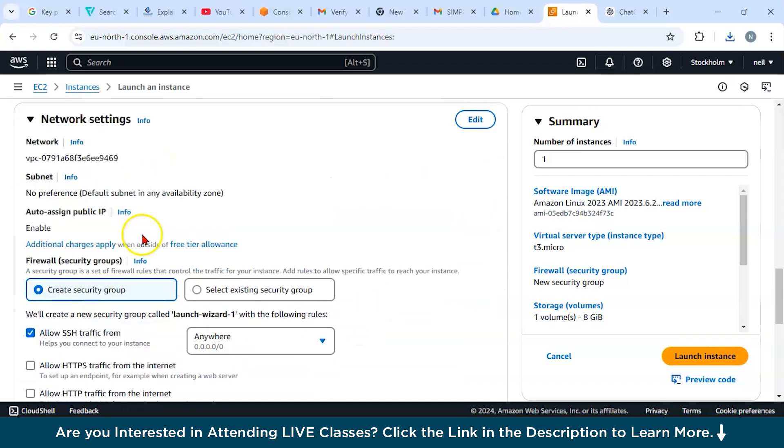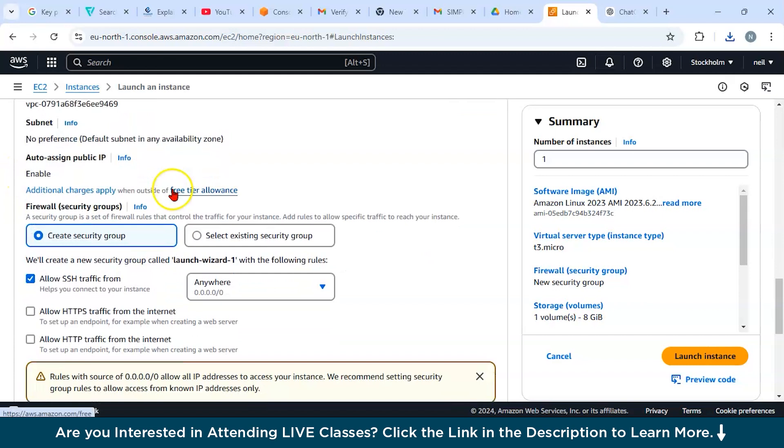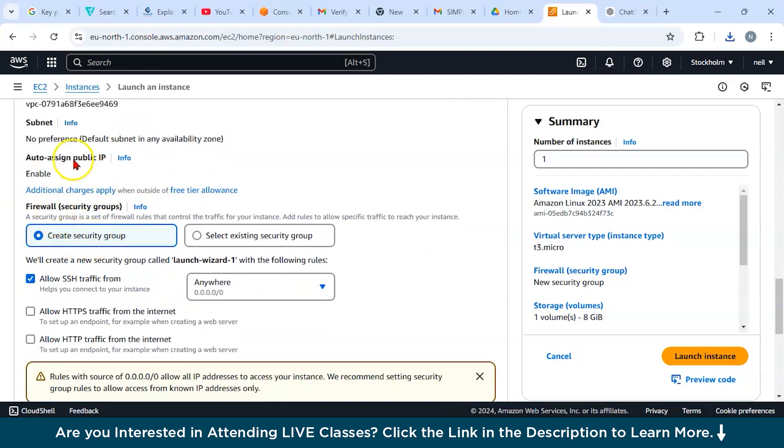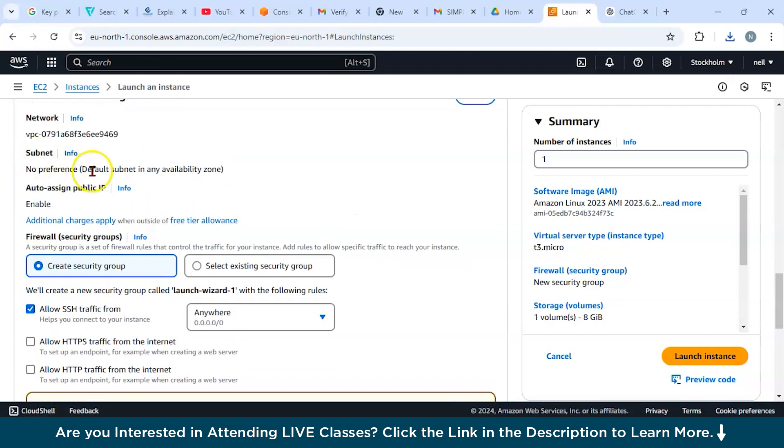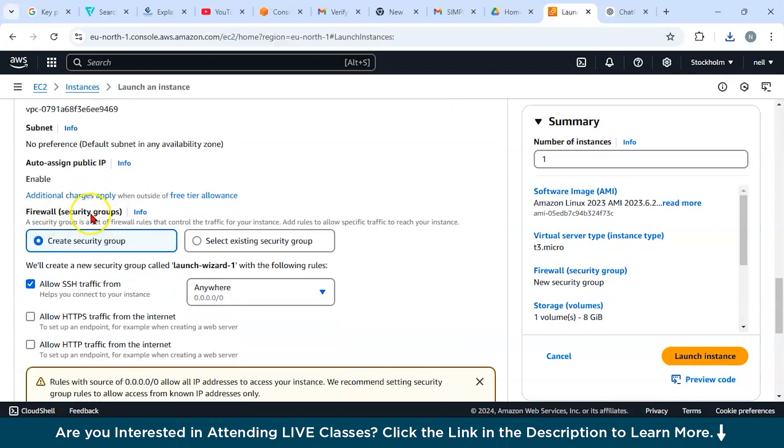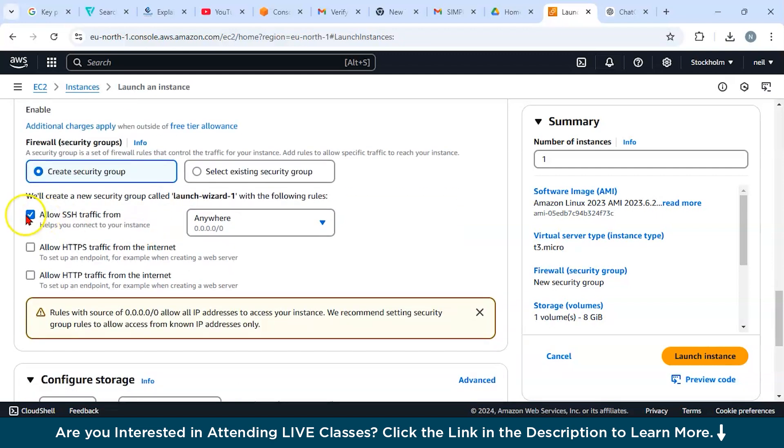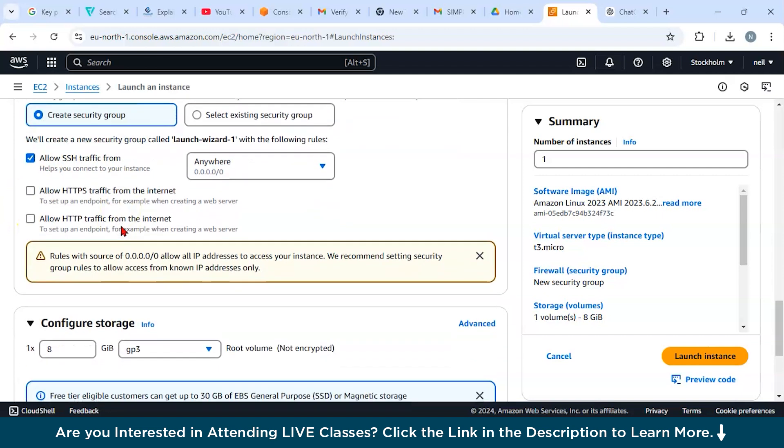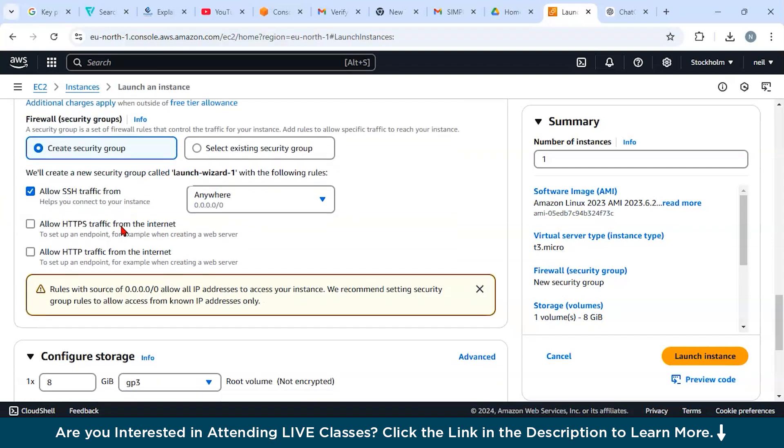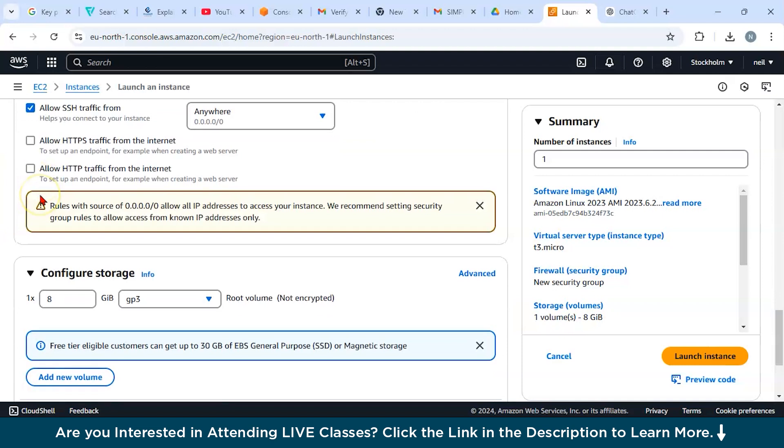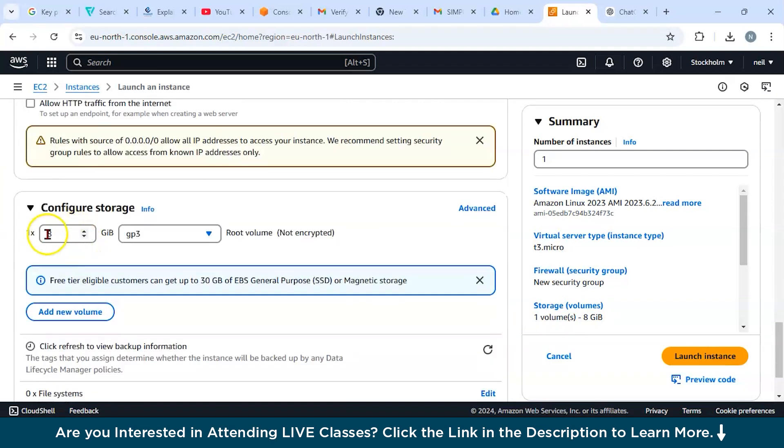Now let us go to the network settings. You have to select the VPC. You can see you have the subnet preference, auto-assign public IP. If you want to create any security group for firewall purposes, these will be the set of rules that are going to control your traffic instance. This tool is going to allow only specific traffic to reach your instance. These are very important security configurations. You will always select SSH traffic. Just right click, and for default purposes we'll be using this.